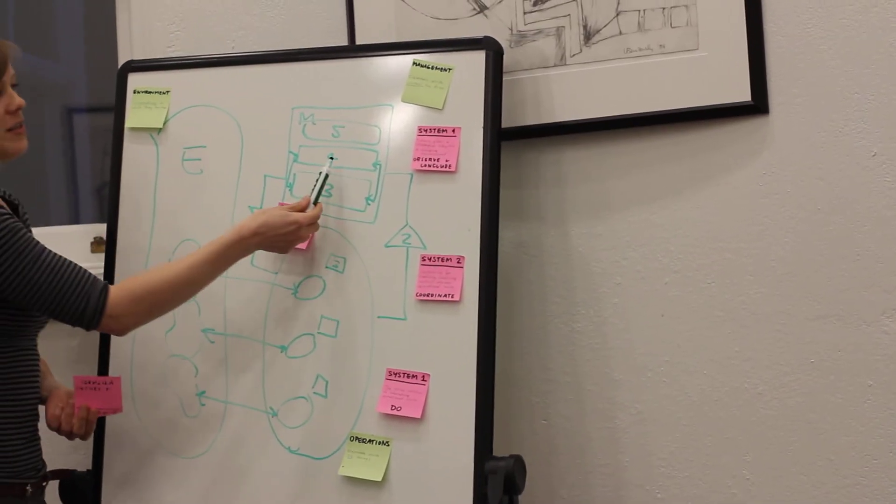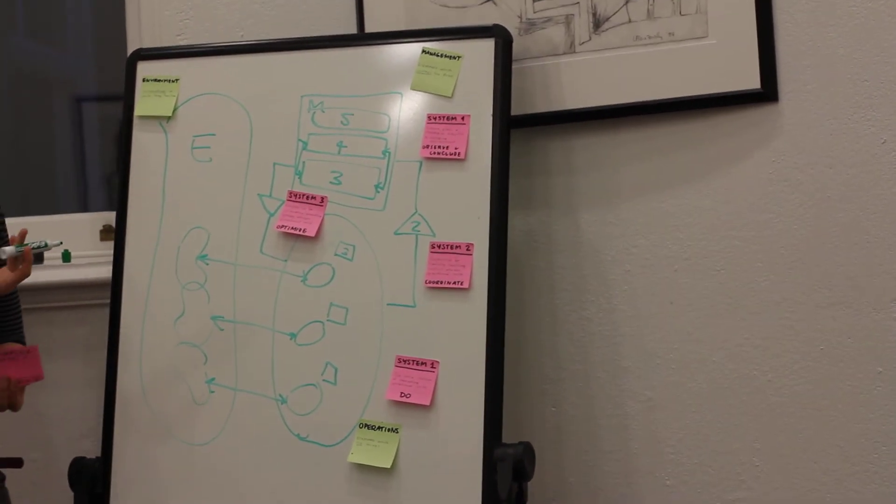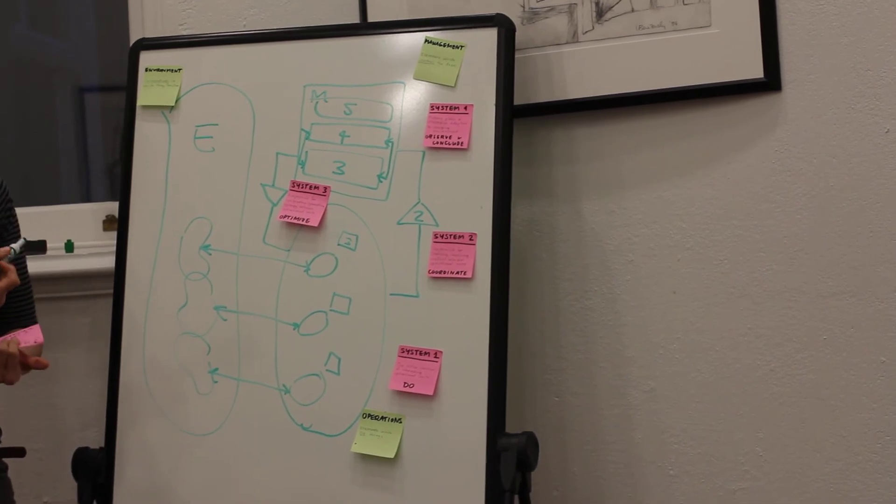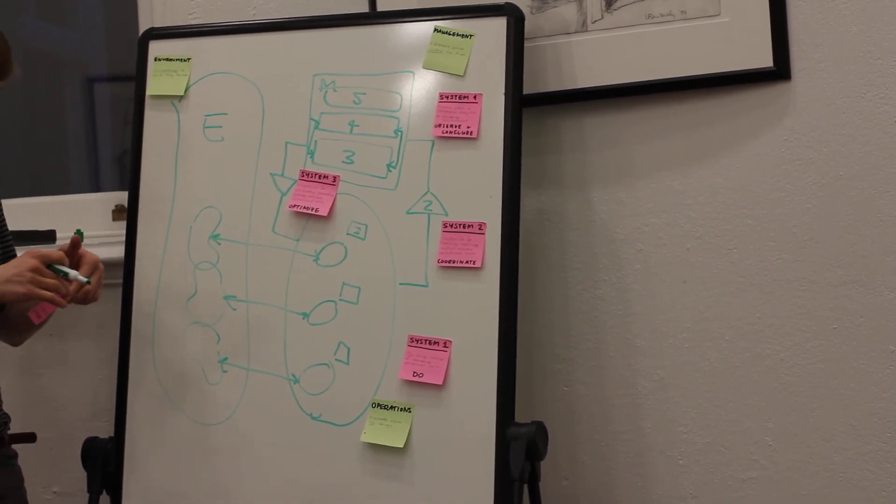System Four often, like research and development, marketing, can be a navigator of a ship.